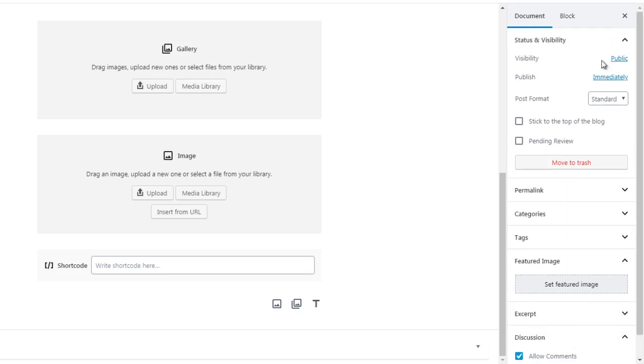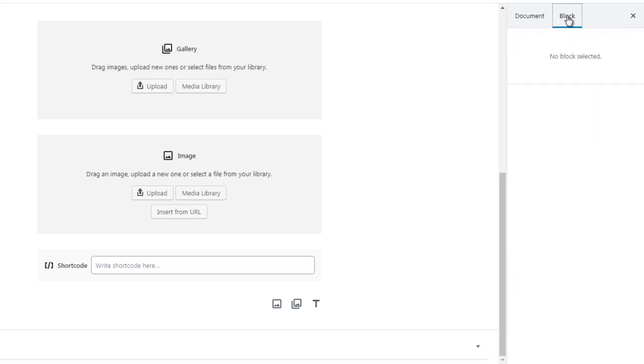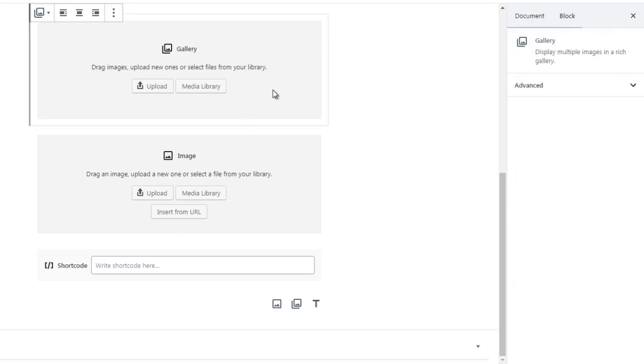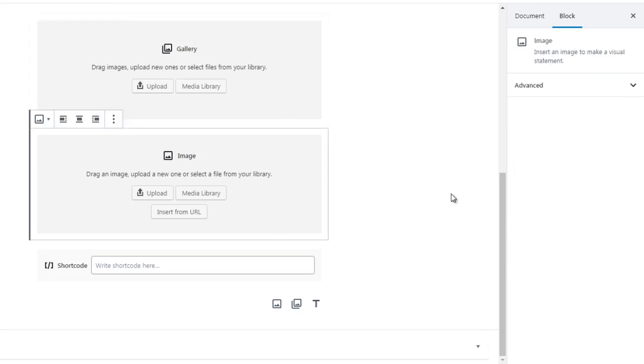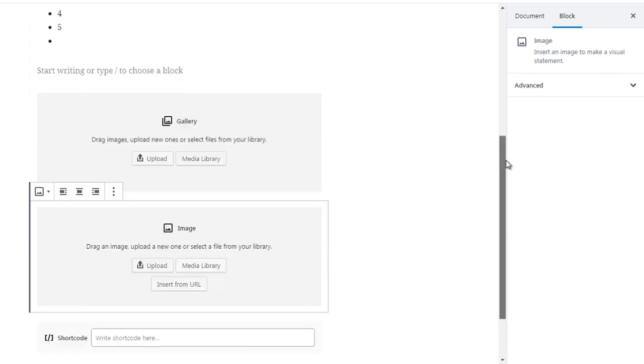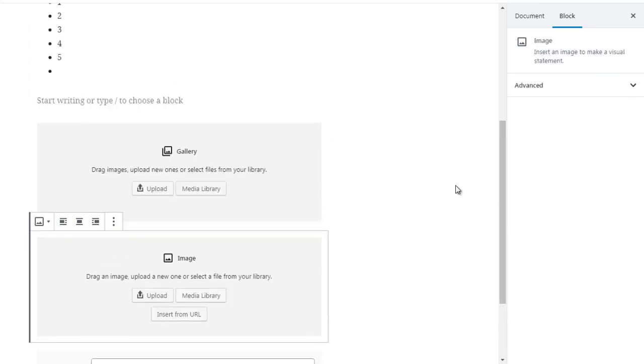Alright, so that's basically it. Block is different of course, block pertains to over here. And that's pretty much it. Let's move on to the next video.